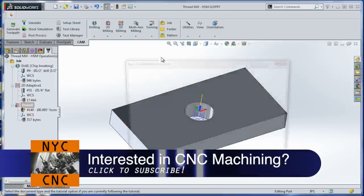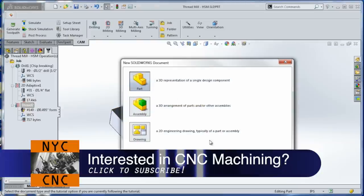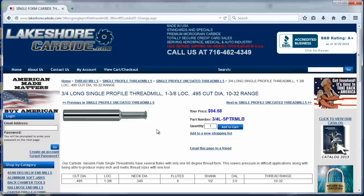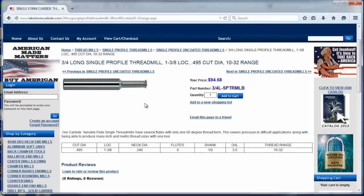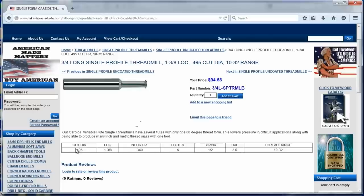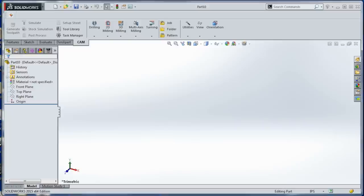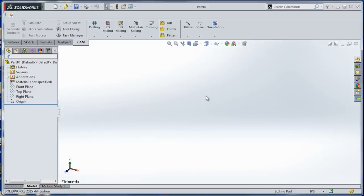The first thing we actually need to do is model the tool. And here is what we've got from Lakeshore Carbide. The three quarter inch long single profile thread mill and you only care about two dimensions. You care about the cut diameter of 0.495 and the neck of 340. So this is actually really easy to do in SolidWorks. I think this whole little video is a great example of how SolidWorks combined with HSM for me is really going to shine. I think it would for you as well.